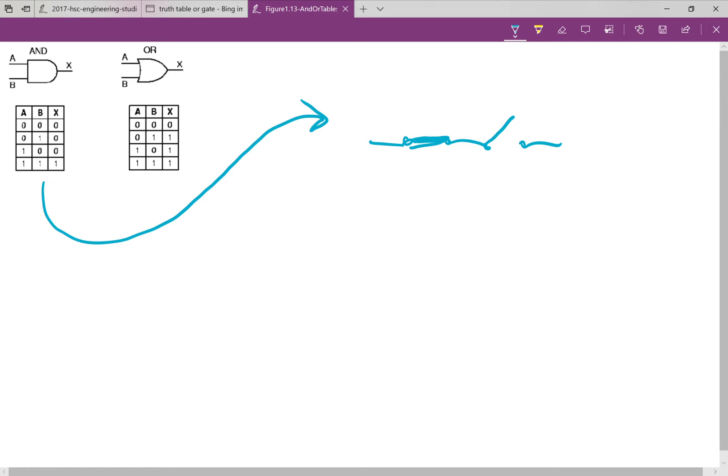So, this would be represented by a 1 and a 0. 1 is when the switch is closed, and 0 is when it's open, and vice versa. And you can see on the truth table, if we look at our truth table over here for our AND gate, if you've got a 1 and a 0, the output is a 0.